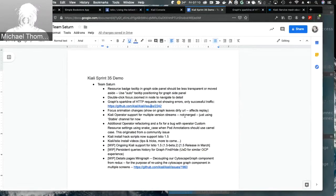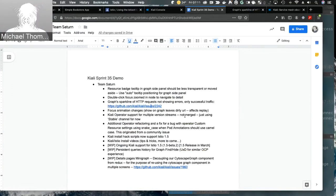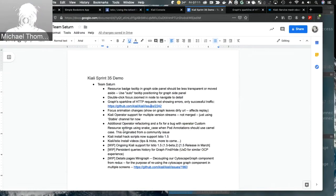Focus animation changes — a small fix that affected replay, where starting replay would incorrectly focus a node. Kiali operator support for multiple version streams wasn't merged; we're using the stable channel for now. There was operator refactoring and a bug fix where pod annotations were using snake_case instead of camelCase — submitted by a community member. The Kiali hack install scripts now support Istio 1.5.